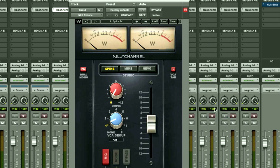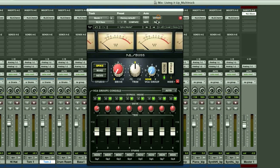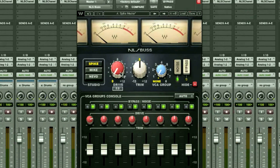Now let's load the bus instance on the master bus track. I don't have any subgroups created in this session, but you can also use the bus instance on any AUX subgroup, allowing you to create several mini consoles inside your mix.